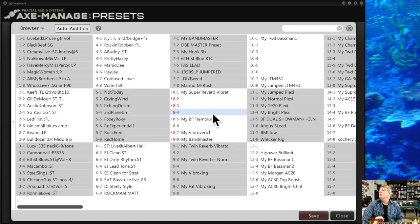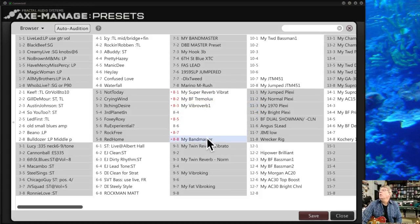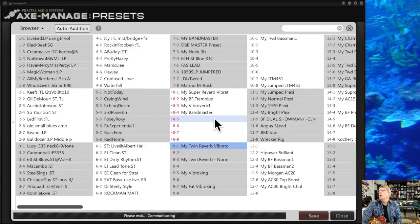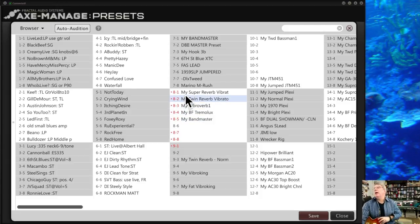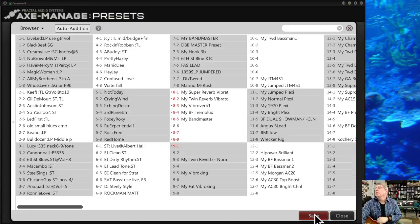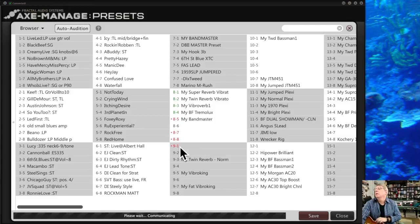This drag-and-drop rearranging is a great way to organize presets — dragging them into the order you want, like putting your Twin as the second preset instead of where it was. These rearranged presets are in Axe-Edit but not yet saved to the Axe-8. When you hit Save, it commits them to memory — a dialog appears and goes through each one, and the red dots disappear as each preset is saved.